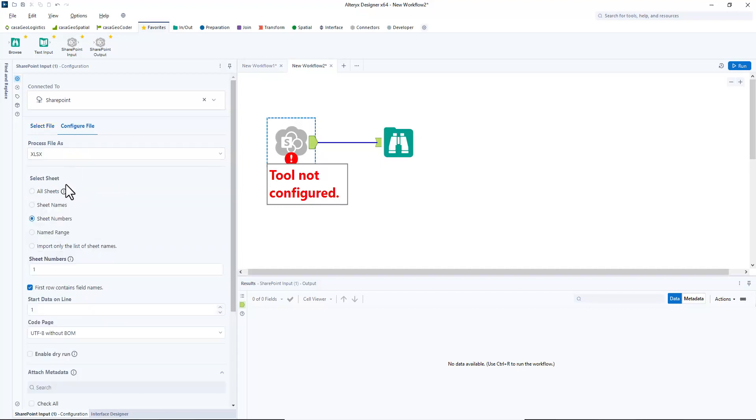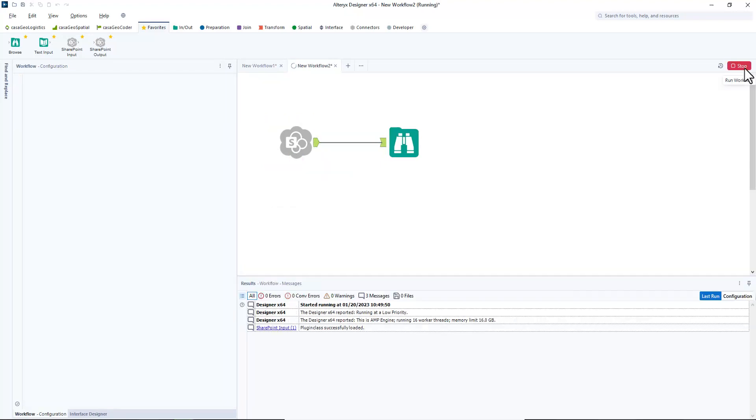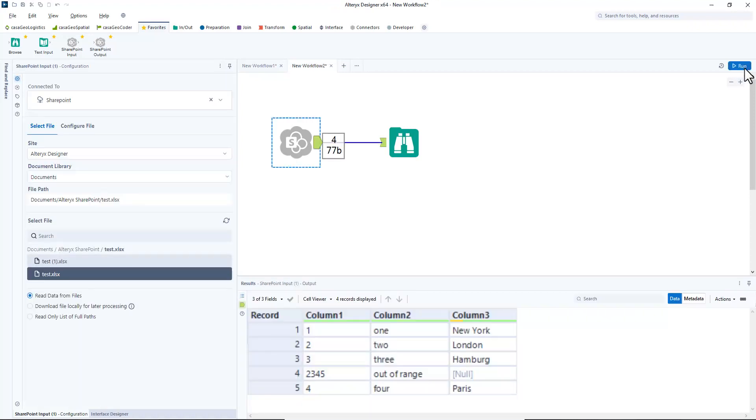Again, I configure the file. I select xlsx and the number of the desired spreadsheet. I run the workflow. That's all for loading and writing in SharePoint today.